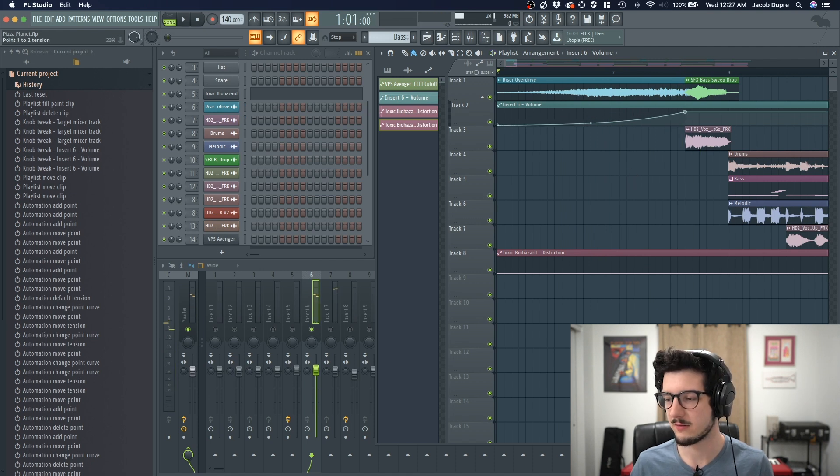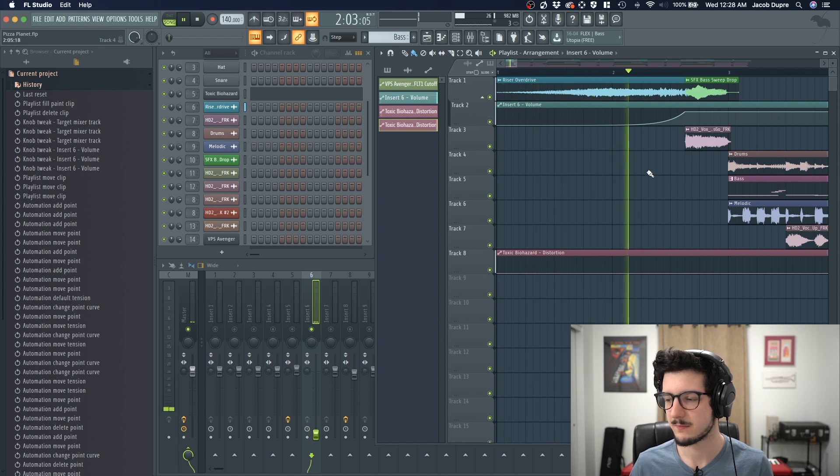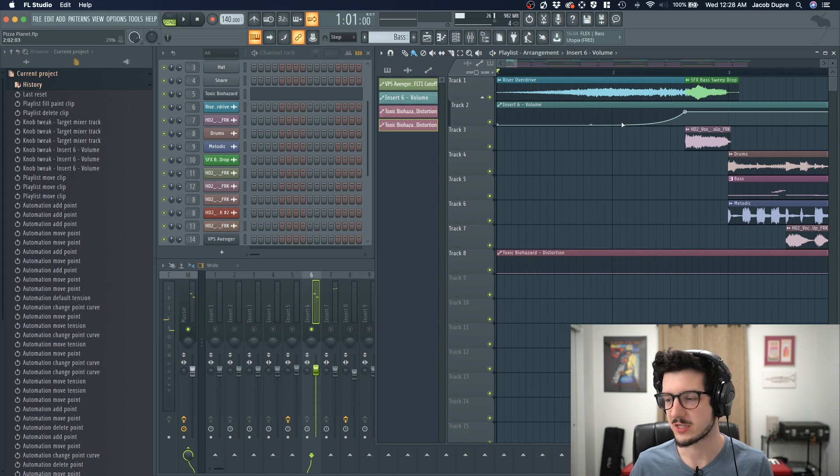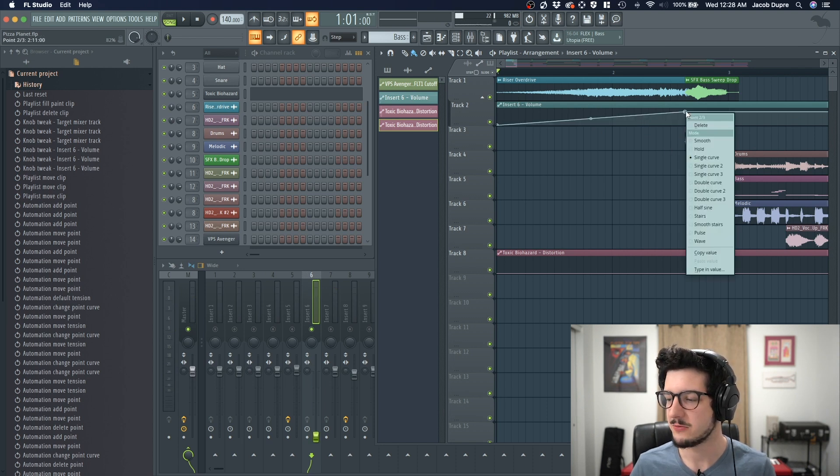If I shifted it down, this is that. So I just got louder here at the end. If I secondary click on a point, it opens this menu.